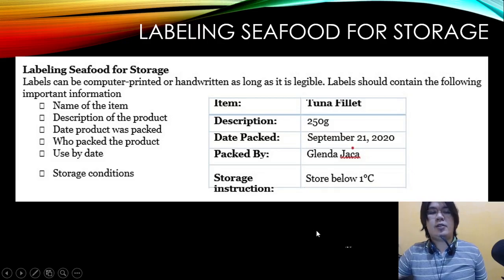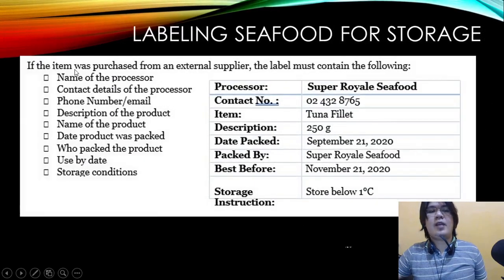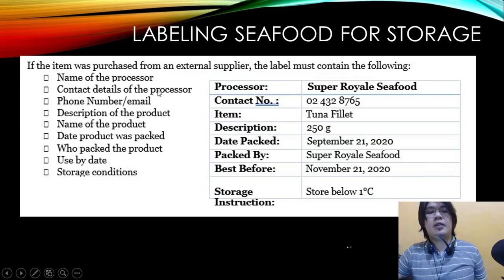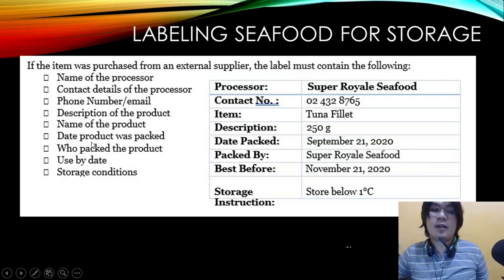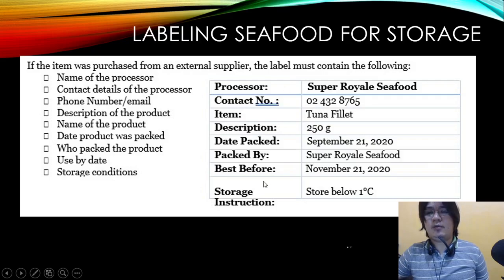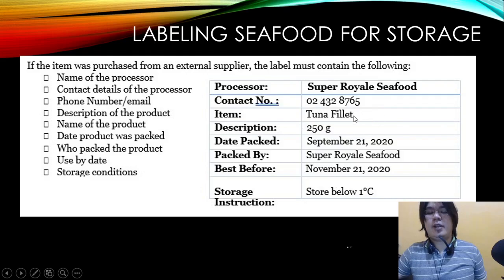If the item was purchased from an external supplier, the label must also contain: the name of the processor, contact details of the processor such as phone number and email, description of the product, name of the product, date the product was packed, who packed the product, the use-by date, and storage conditions.